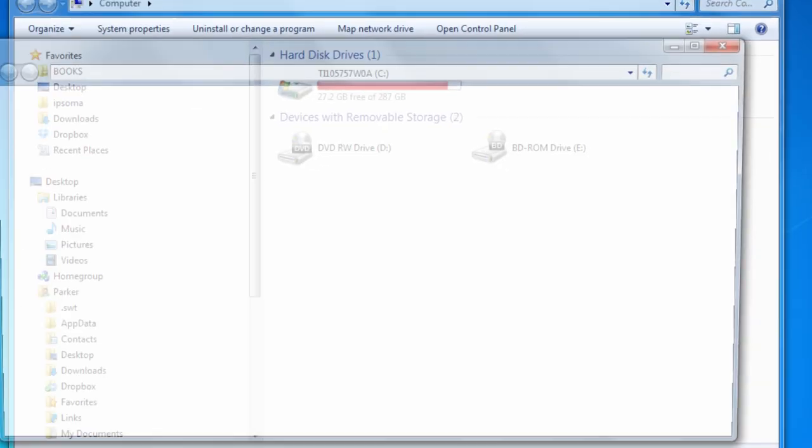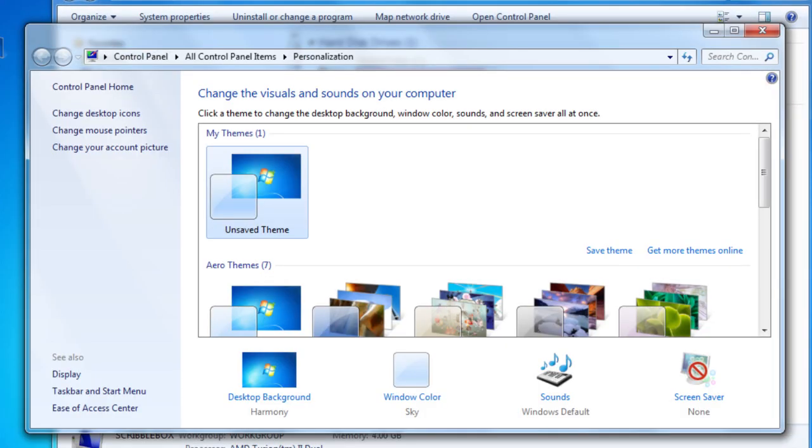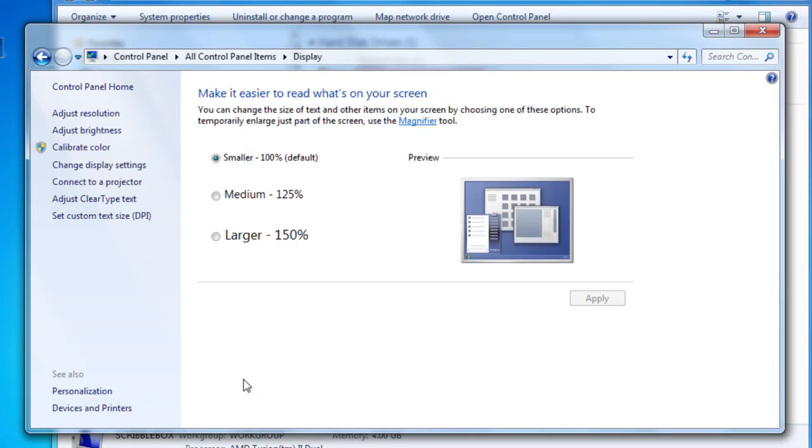The other way is to right-click on your desktop, go to Personalize. That will bring up this dialog box. Go to Display, and then once this is up, you go to Adjust Brightness.